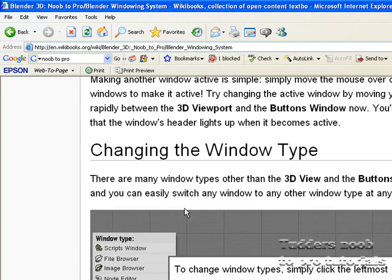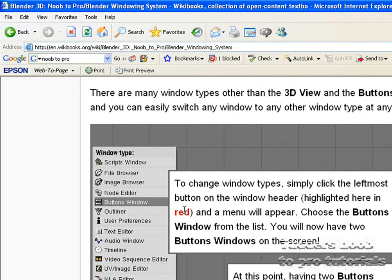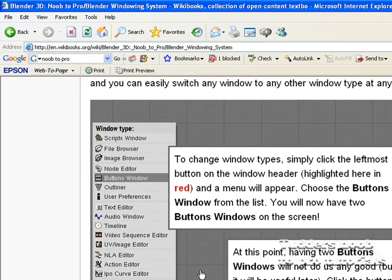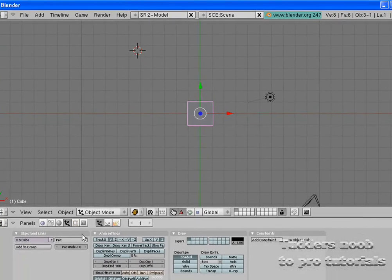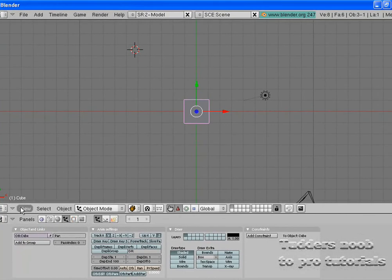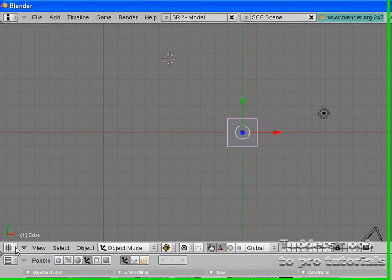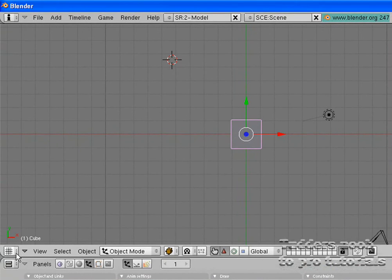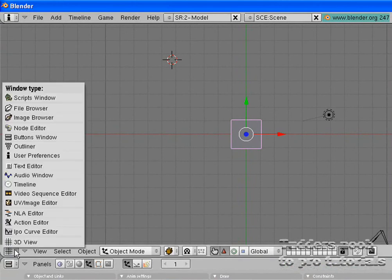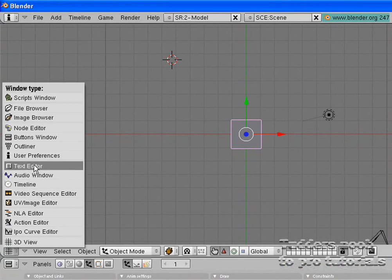So changing the window type, which I haven't said, is you come into the header and you click on this little box here with the picture in. We'll do it on that 3D viewport header at the moment and you get this pop up list of different things.